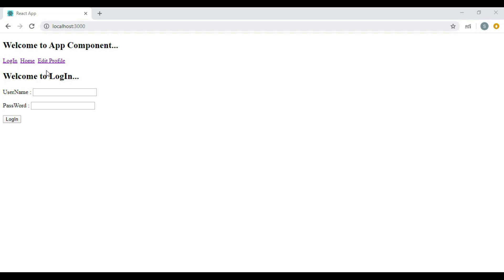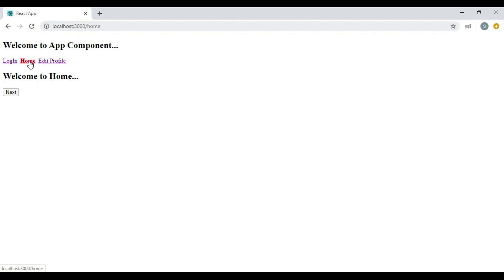But our application is having one issue. The home component or edit profile component can still be accessed by users who don't have login credentials. If we click on home component we are navigated there, and if we click on edit profile we are navigated there too, without providing any username or password.